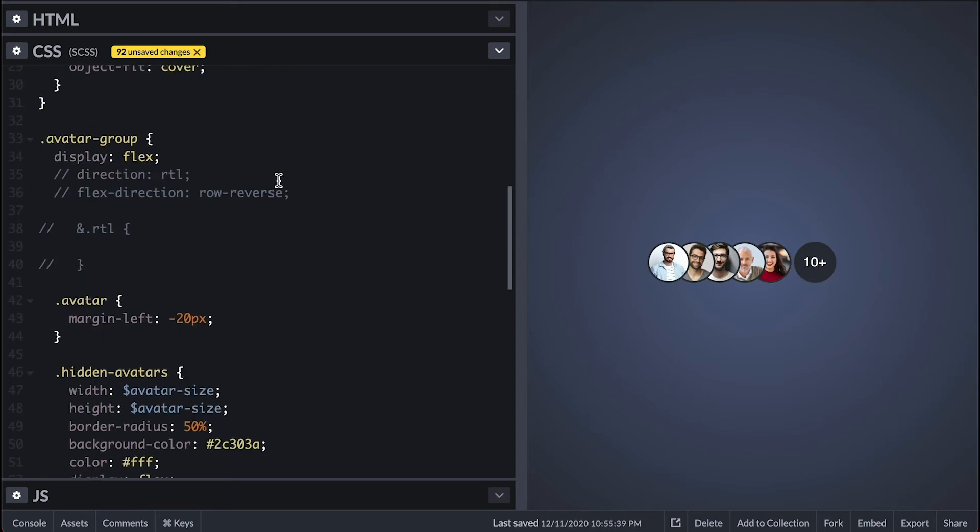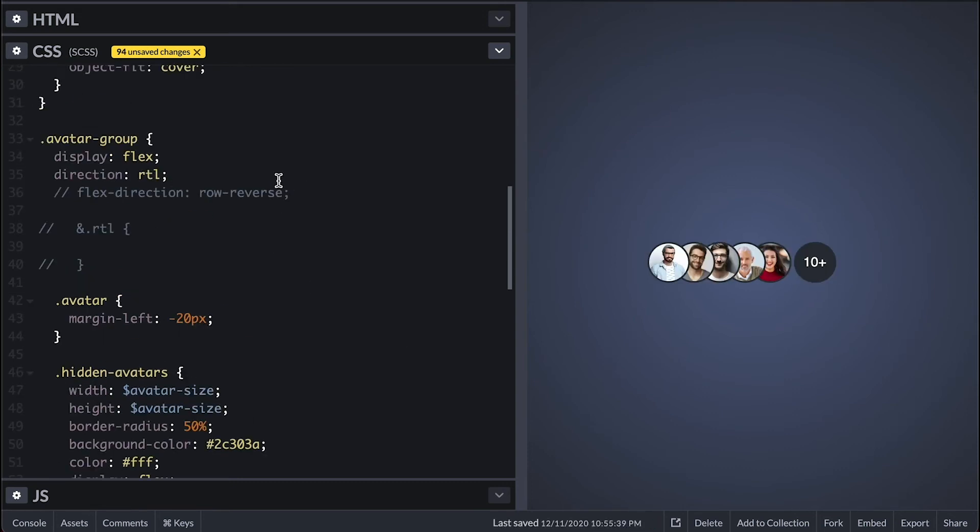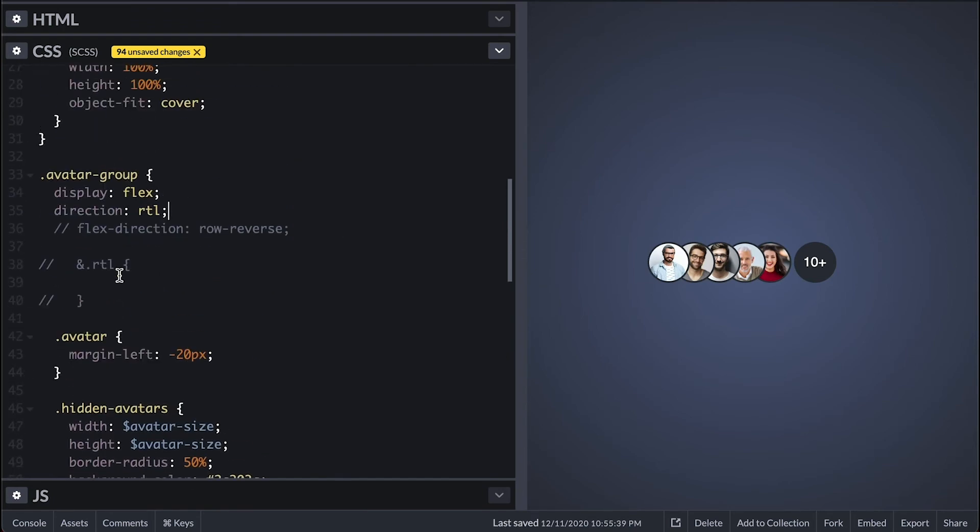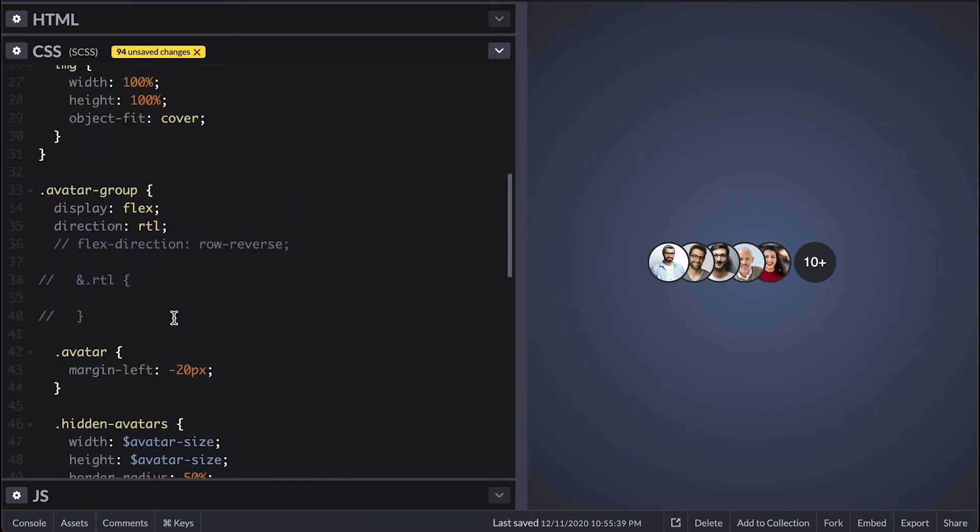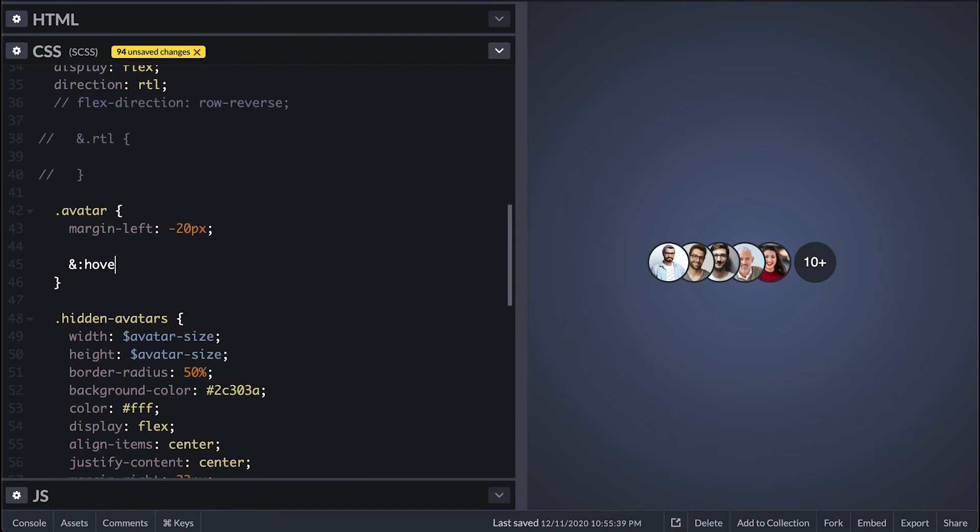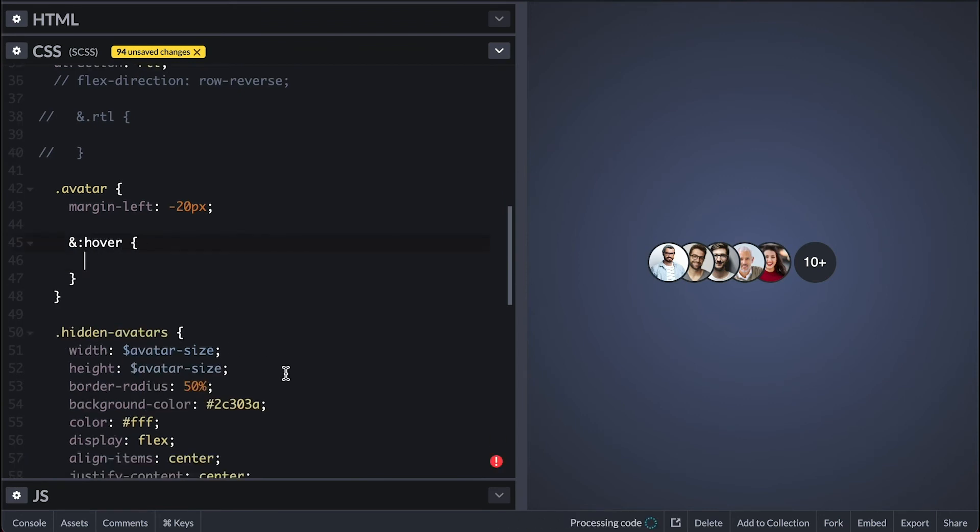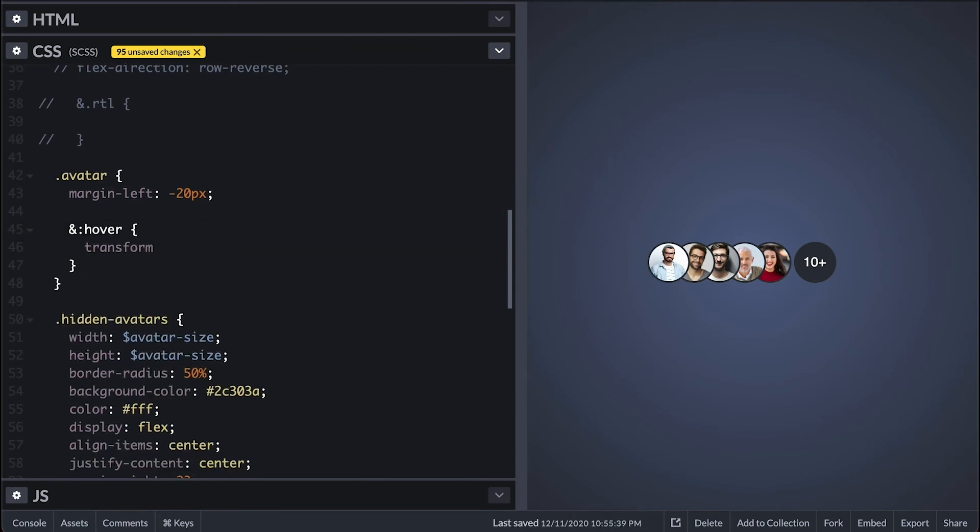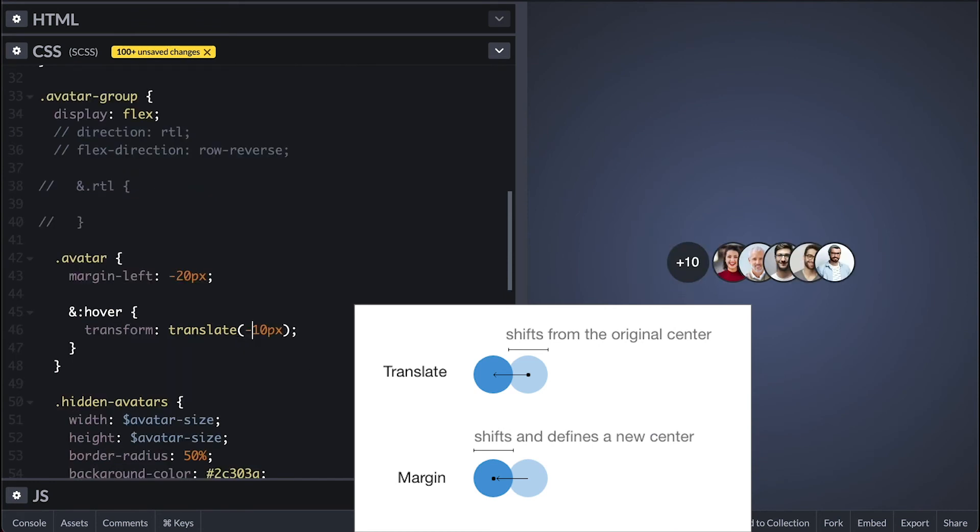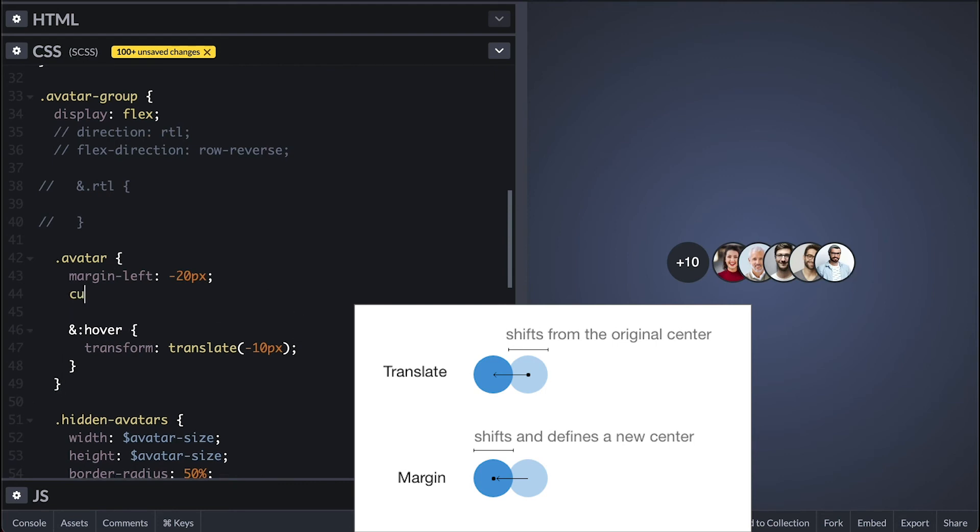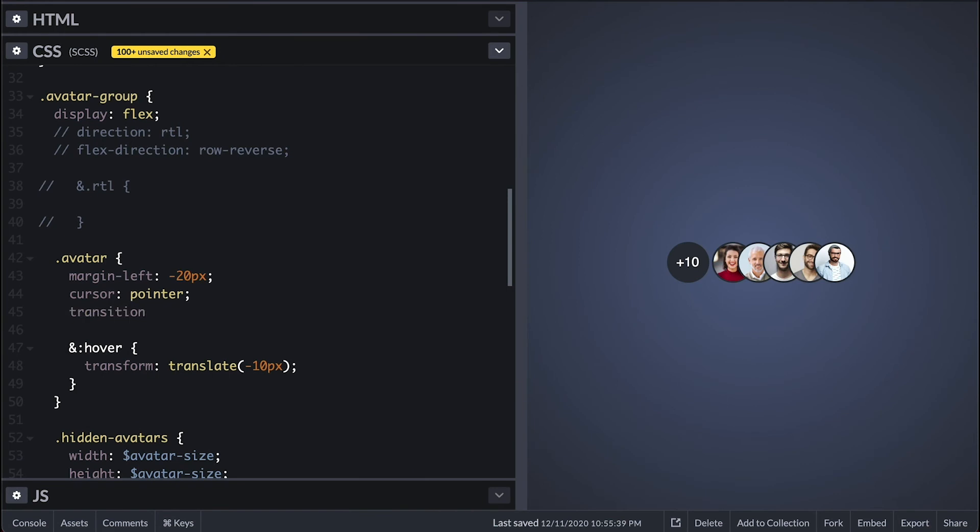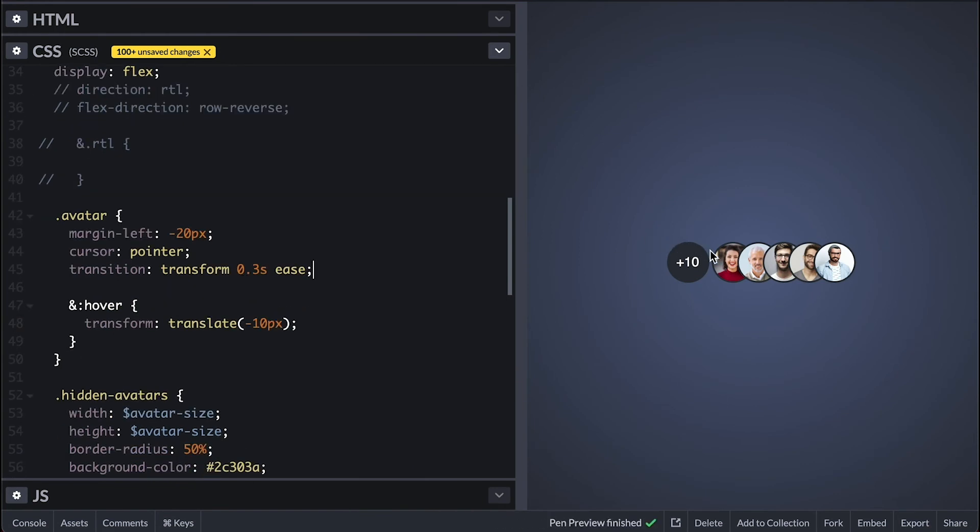Another thing I want to do is when I hover over these images I want them to slide so I can see the full image. So I'll add a hover selection for the avatar and I'll use the transform translate to do the shift. This is because transform translate will shift an element from its original position where the negative margin will shift and define a new position. We could also make position relative and use the left property as well. I'll give it a pointer cursor and transition so it happens smoothly.